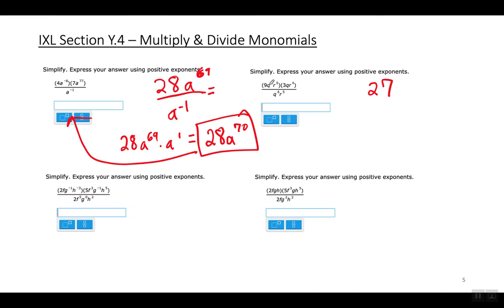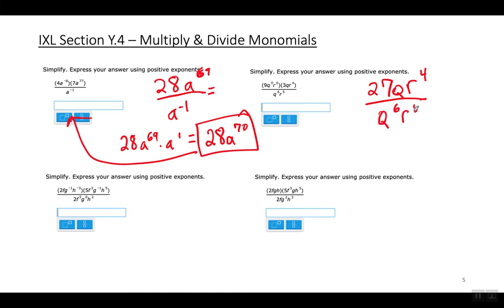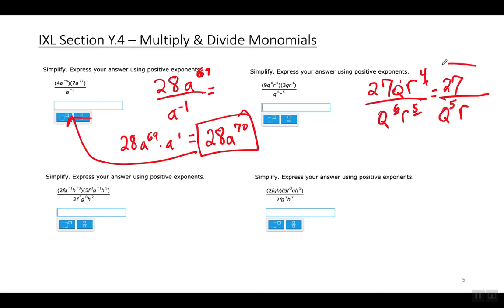On the top: 9 times 3 is 27. q to the zero power times q is q to the first power. r to the zero power times r to the fourth power is r to the fourth power — you add exponents when multiplying same bases. On the bottom: q to the sixth power and r to the fifth power. Simplifying: q to the sixth minus one leaves q to the fifth on the bottom; r to the fifth minus four leaves r to the first power on the bottom.